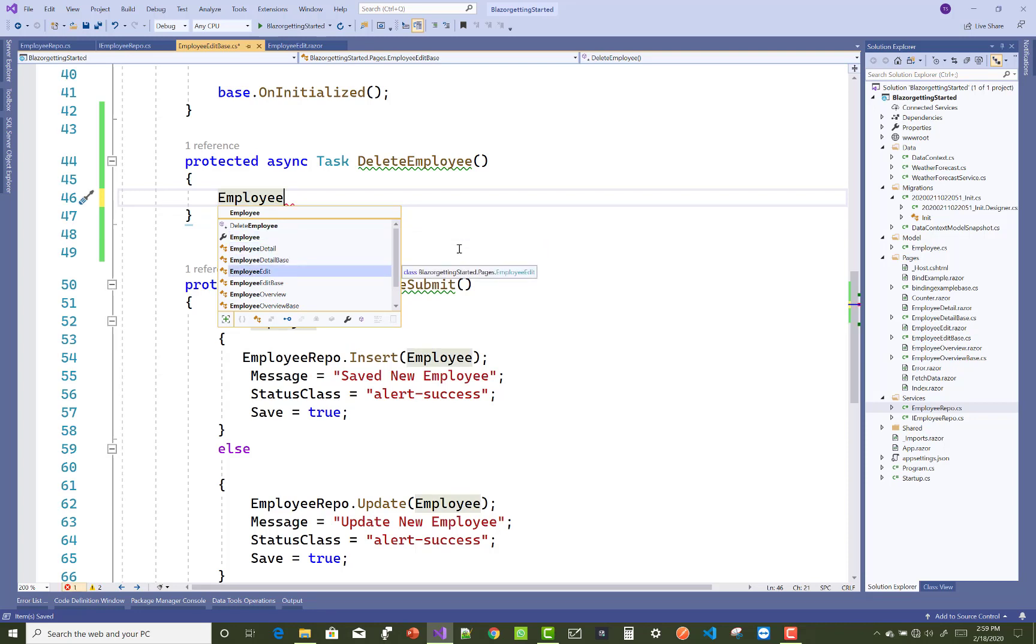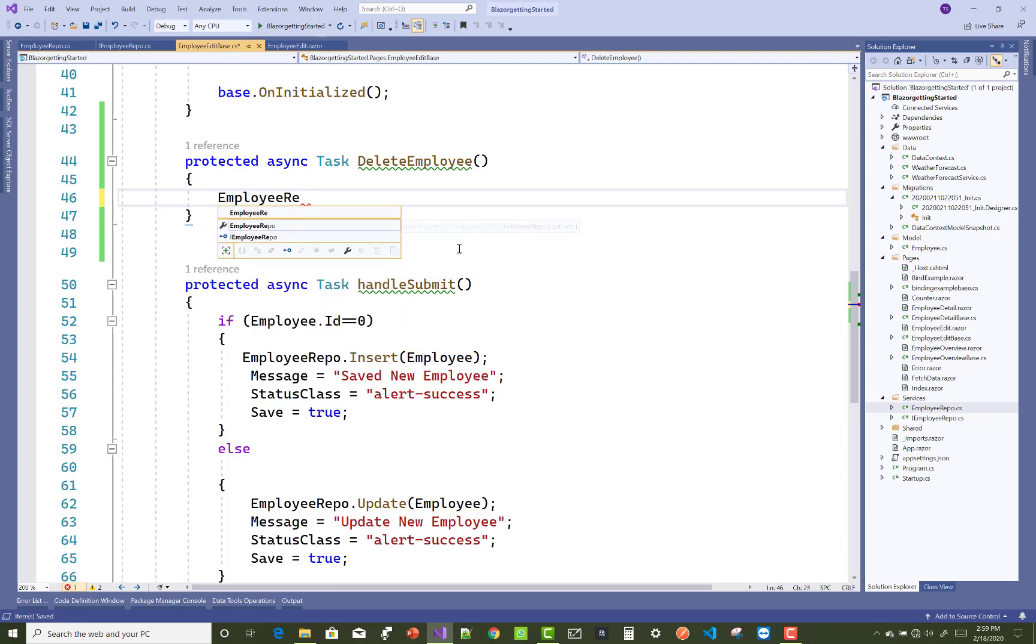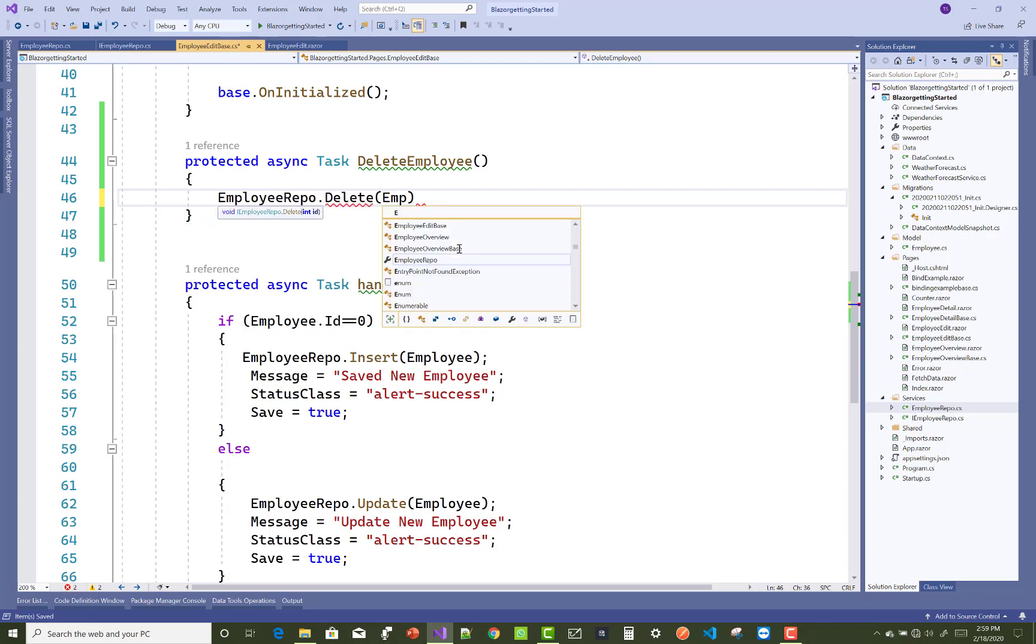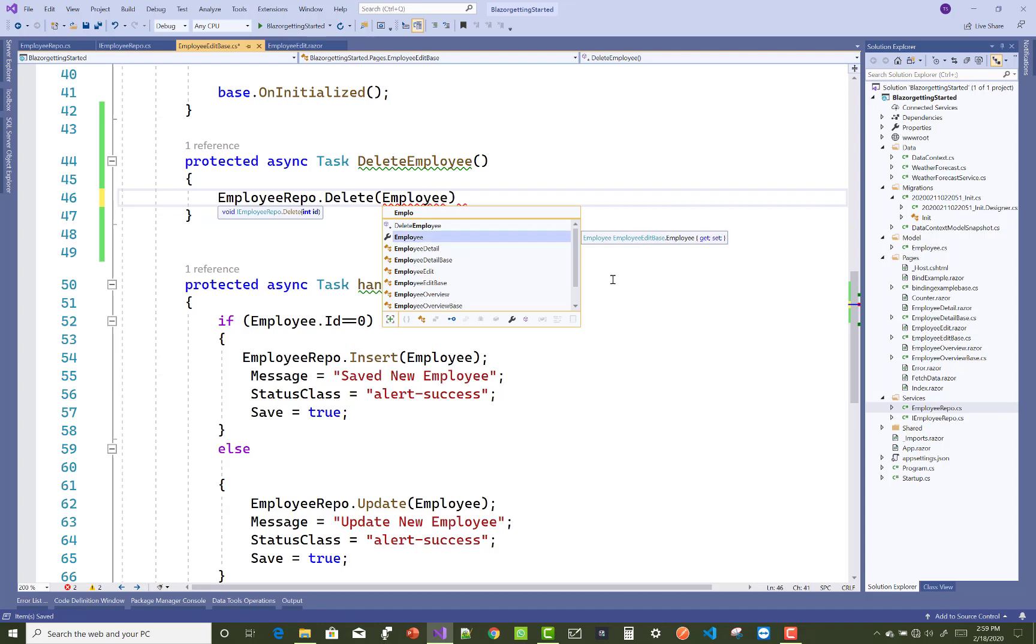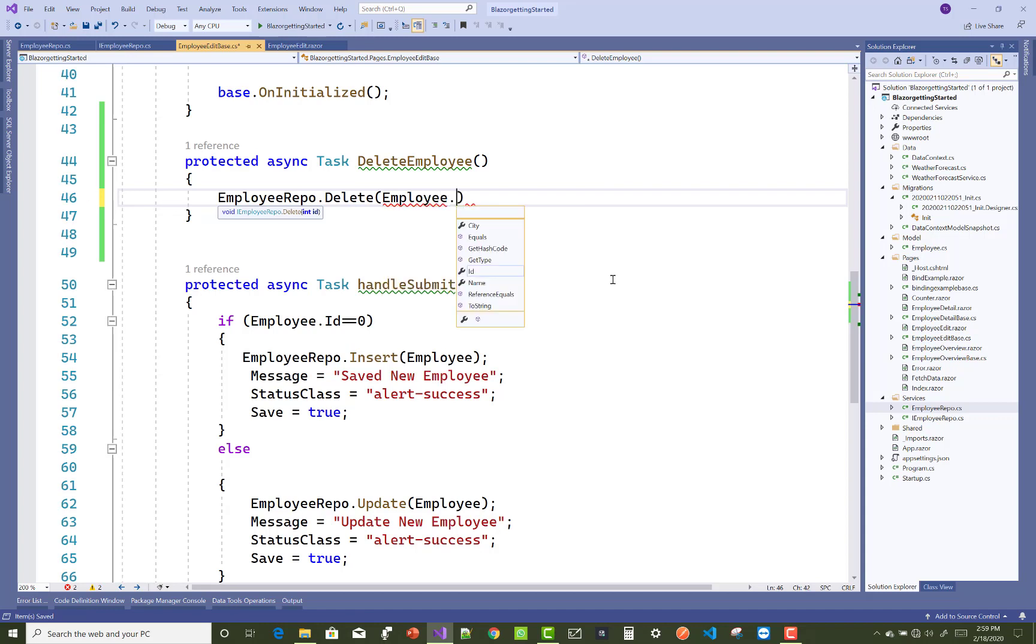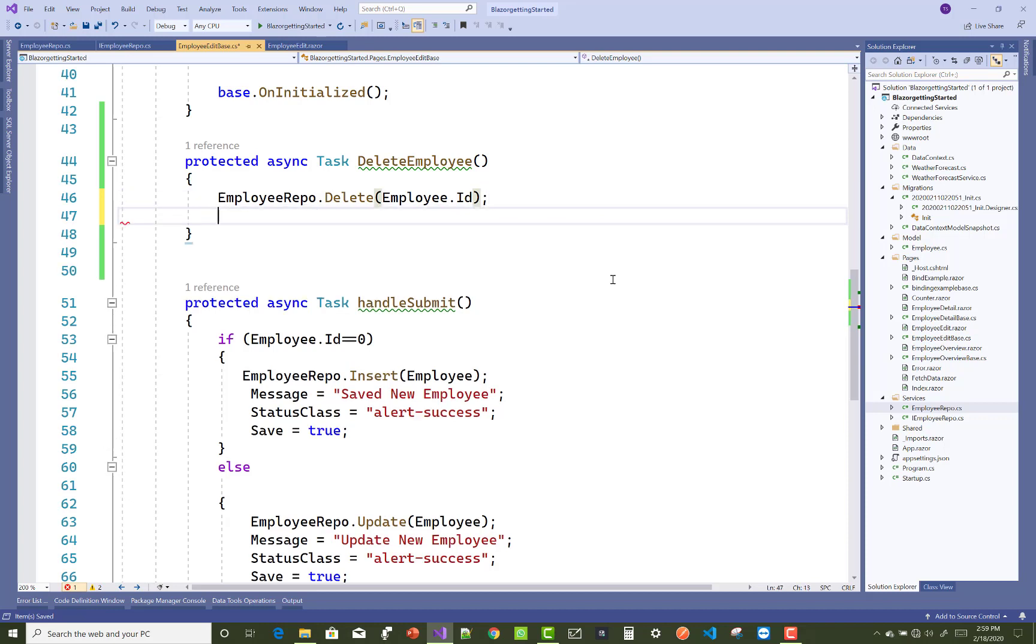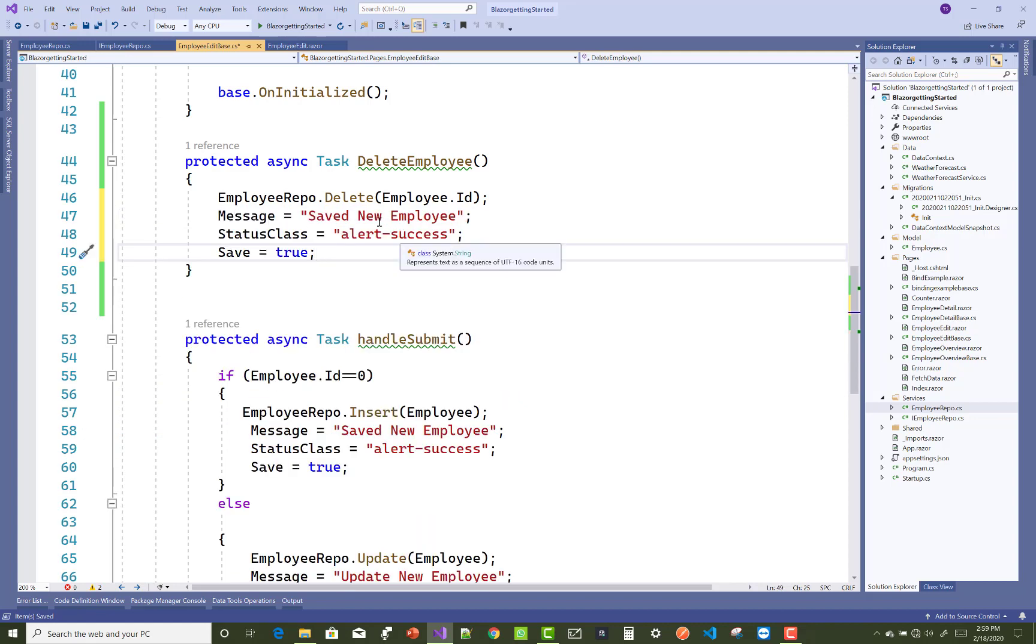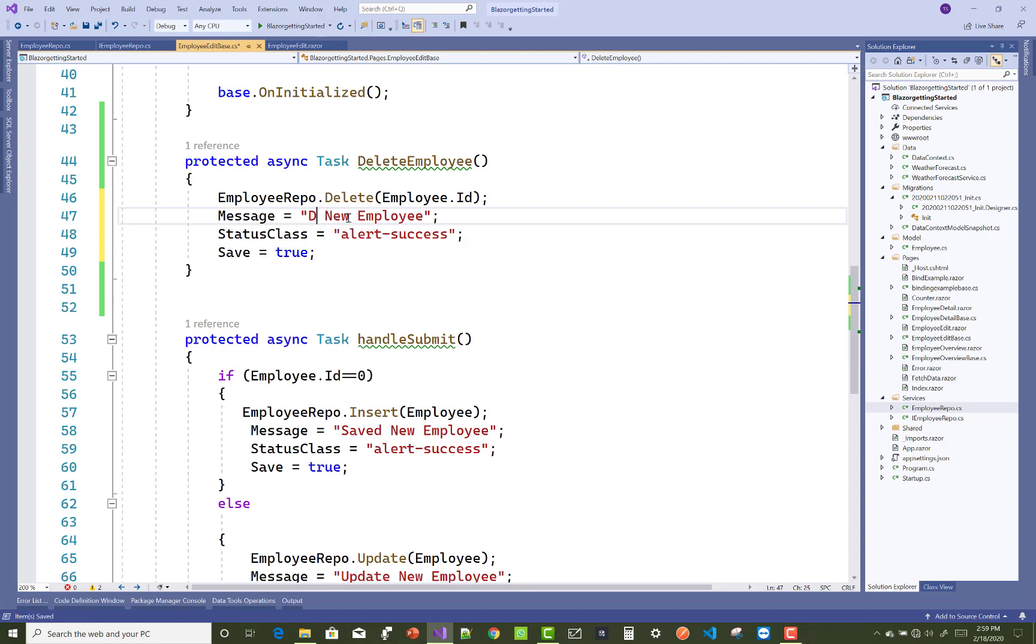In the delete employee, call delete repo - that delete repo interface is already injected in your employee edit base class. Call employee.id as a parameter and call delete operation. After that, copy and paste that message and change the message to 'delete employee'.